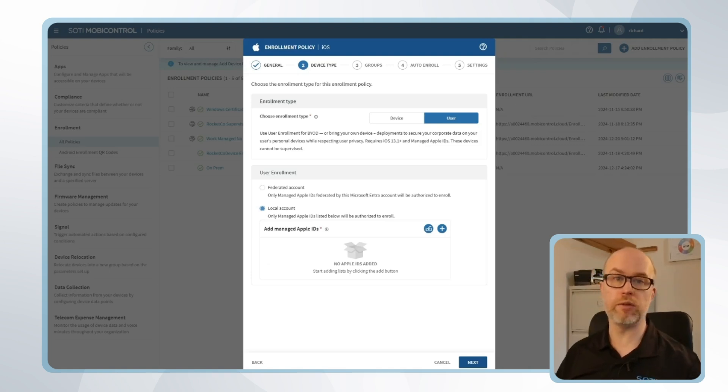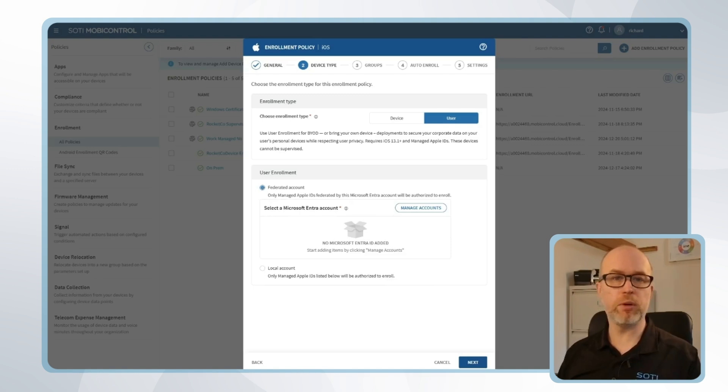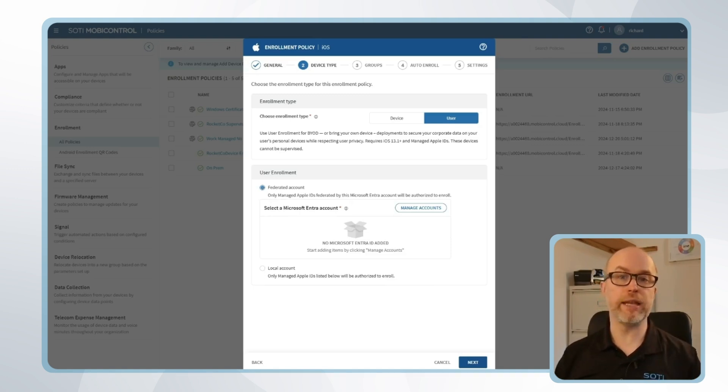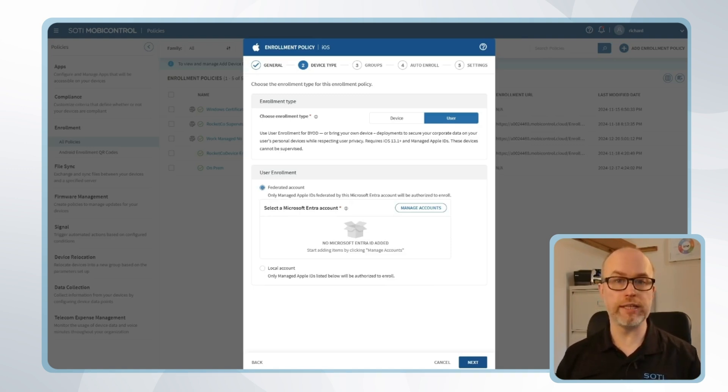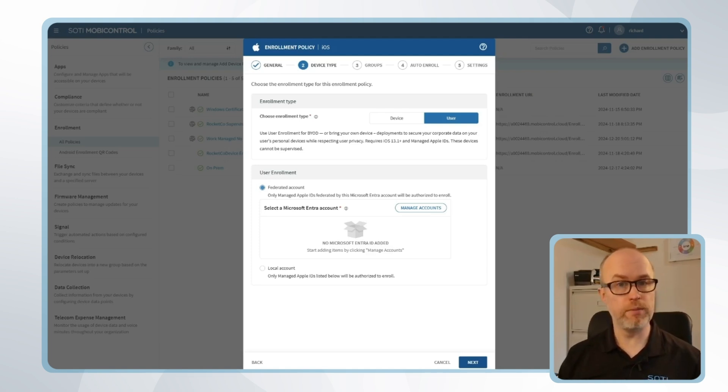Or using a federated option, as it is possible to federate Apple Business Manager with Microsoft Entra ID. And if you're interested in that option, please look at the Apple Business Manager documentation for more information.